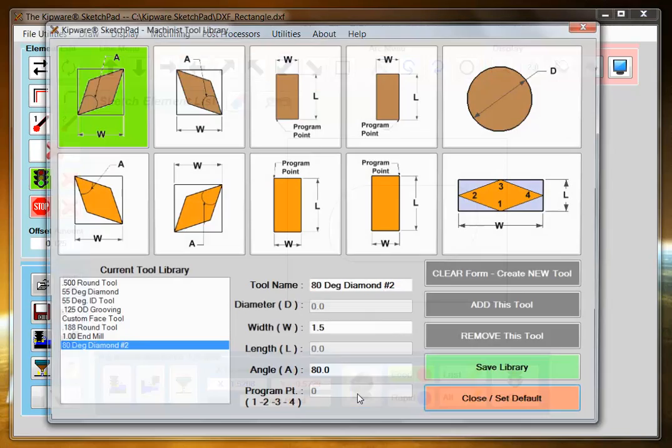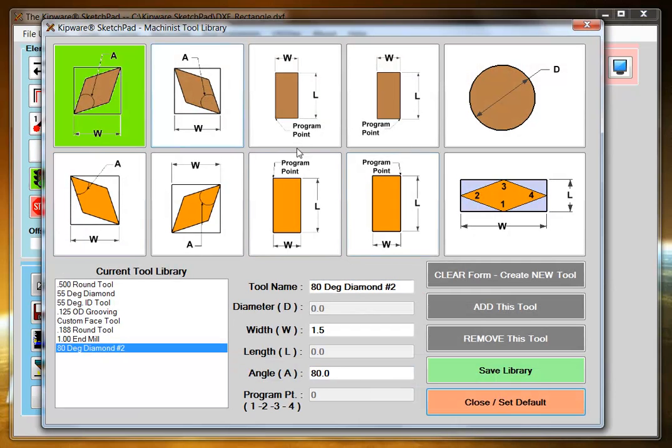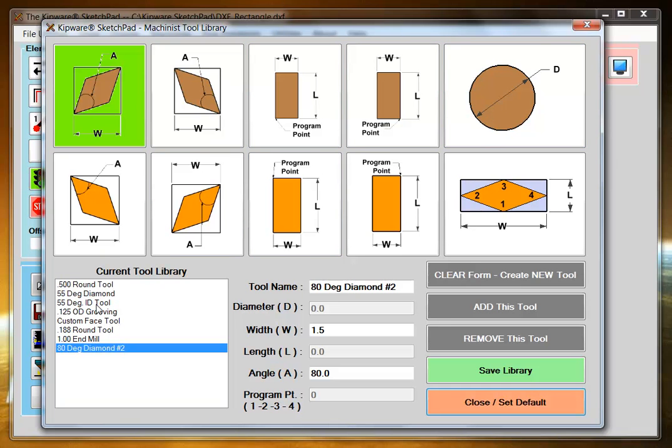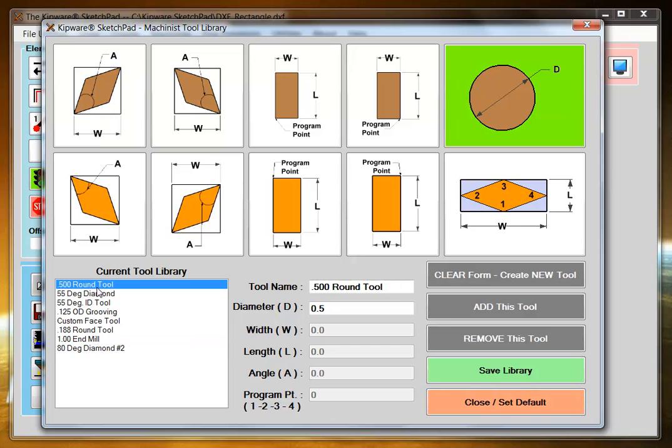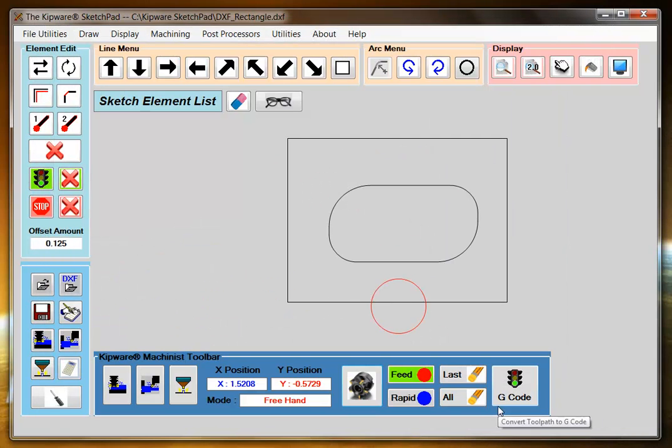The first thing to do is to go and select a tool from the tool library. And this is a user-defined tool library where you can create tools for turning or milling. Here we have a half inch round tool that we've defined in our tool library, and we're going to use that to pocket out our part.